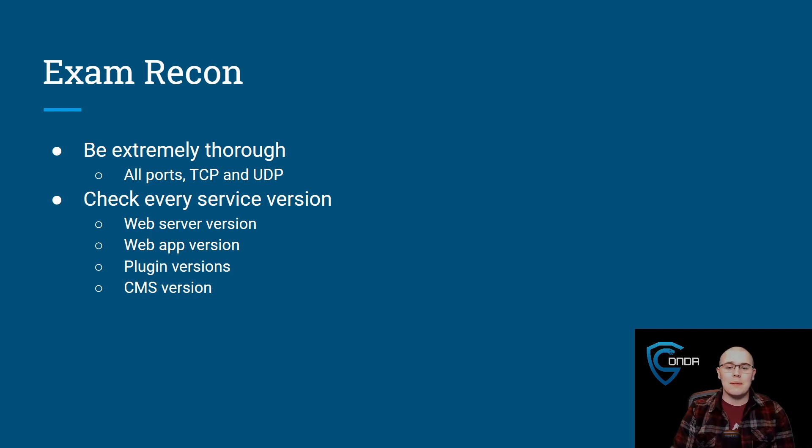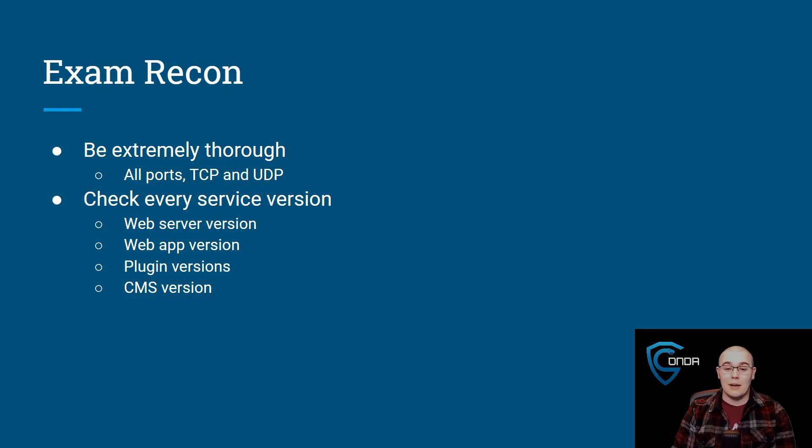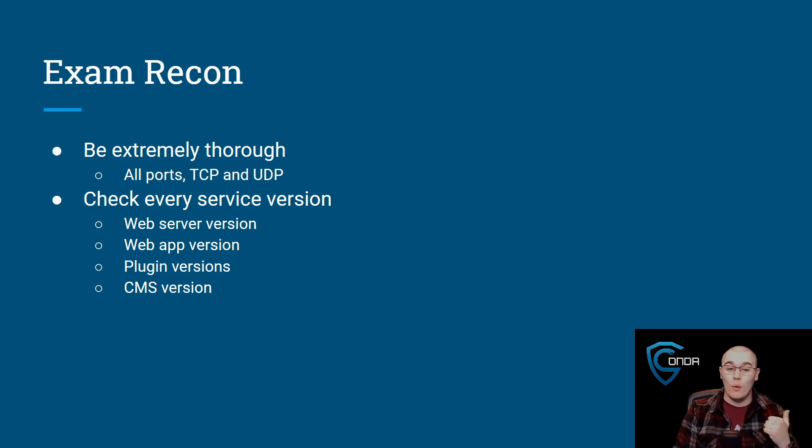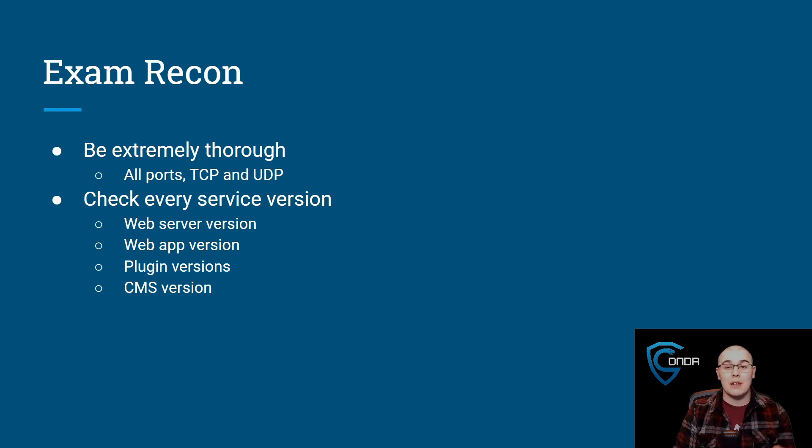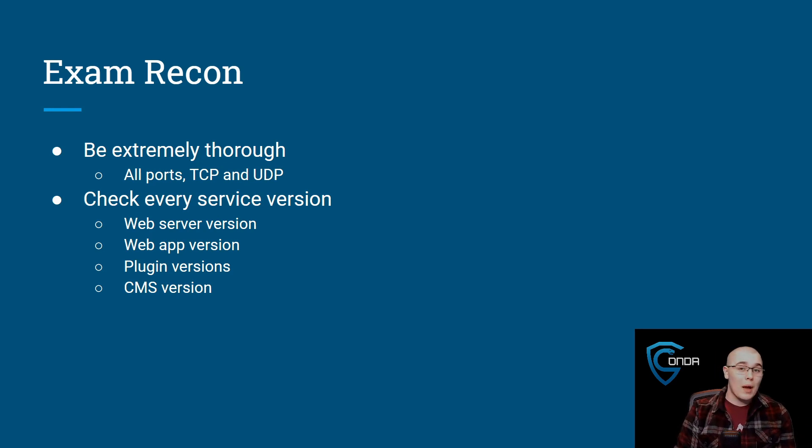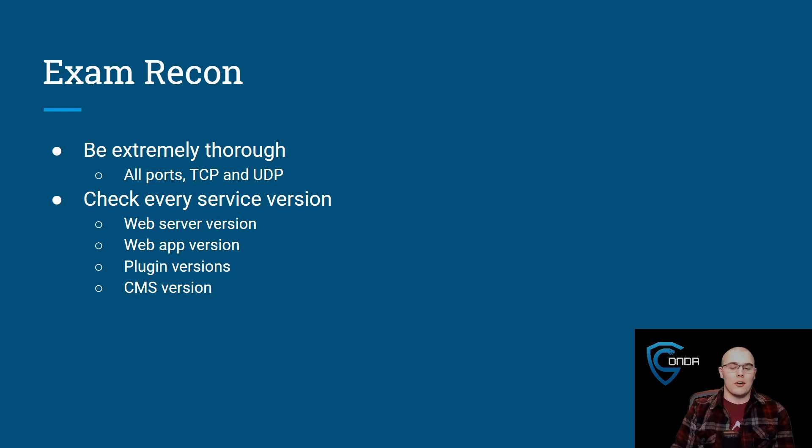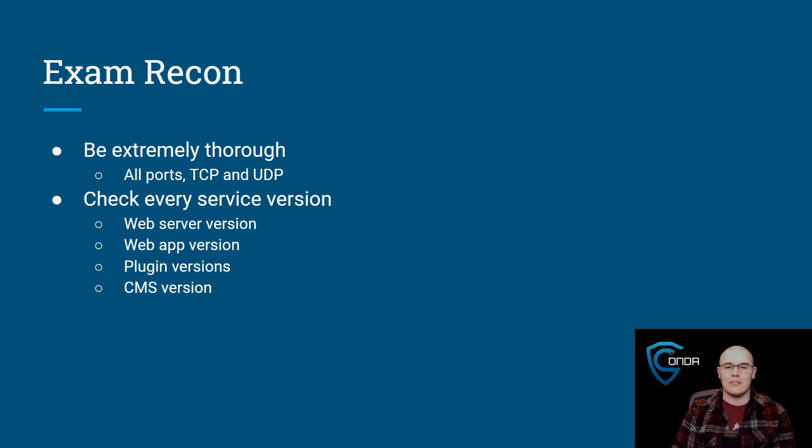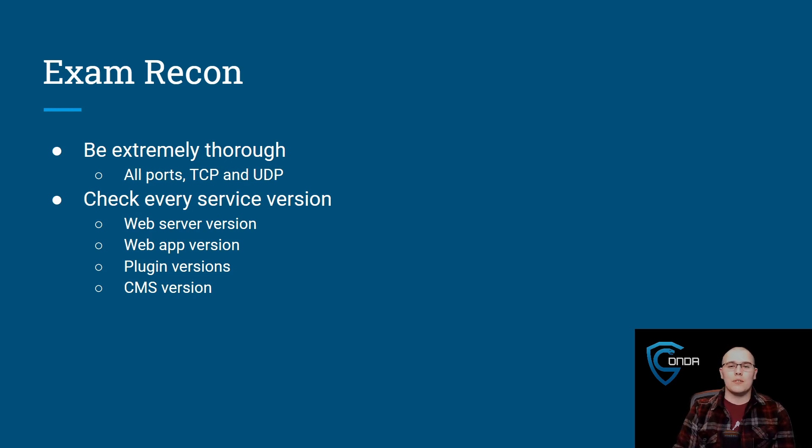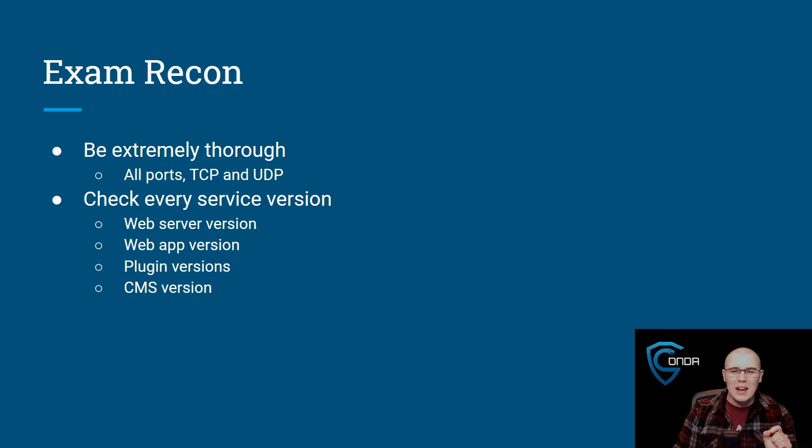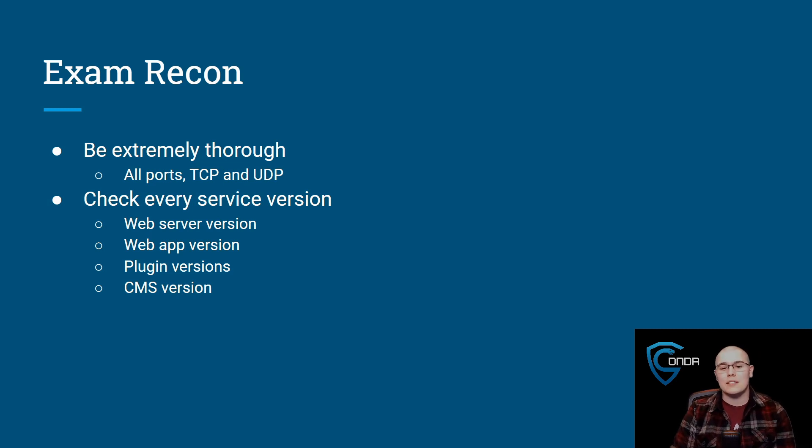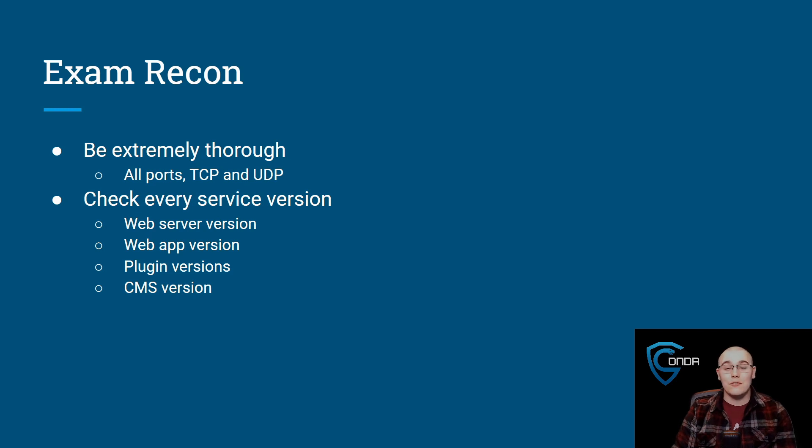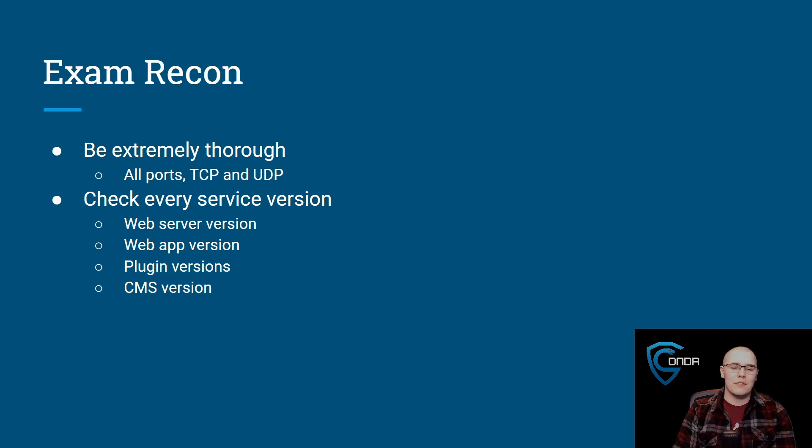Also, for example, let's take a look at if you were to enumerate some sort of web server. You want to be very thorough. I mean, if there's a web server, you want to check the web server version. So Apache, IIS, whatever it is, what version of that is running? What version of the web application is running on that web server? Are there any plugins on that web application? If there are, what versions are those plugins? Is there a CMS on that web application? If so, what version is that running? So you don't want to miss anything. You want to make sure that when you're doing your recon, you get every little grain there is in there. Enumerate everything that's on the box, because if you miss something and you can't get the exploit because you didn't realize that the software that was vulnerable was there, you're going to be very sad. You don't want to fail the exam because of that.